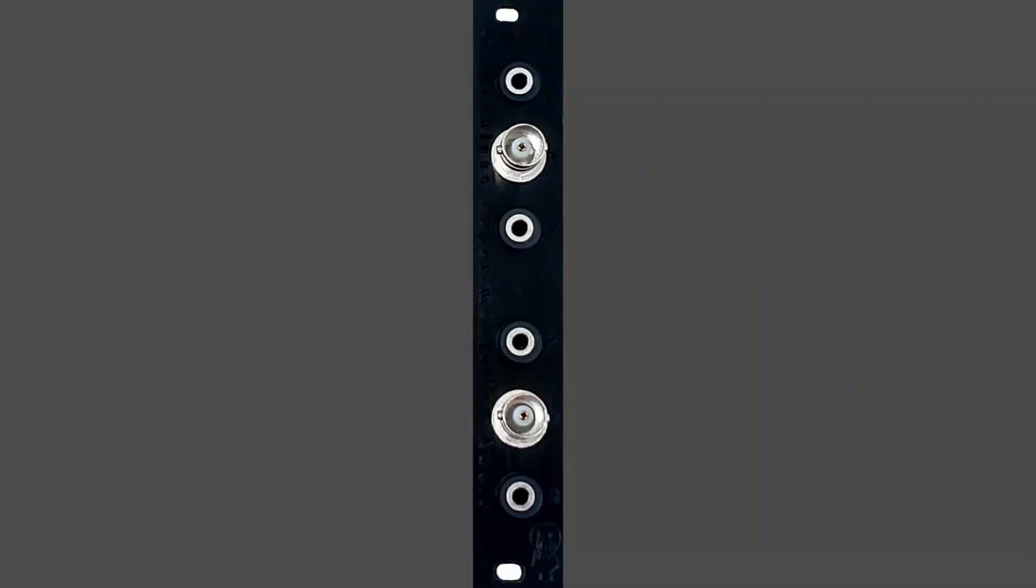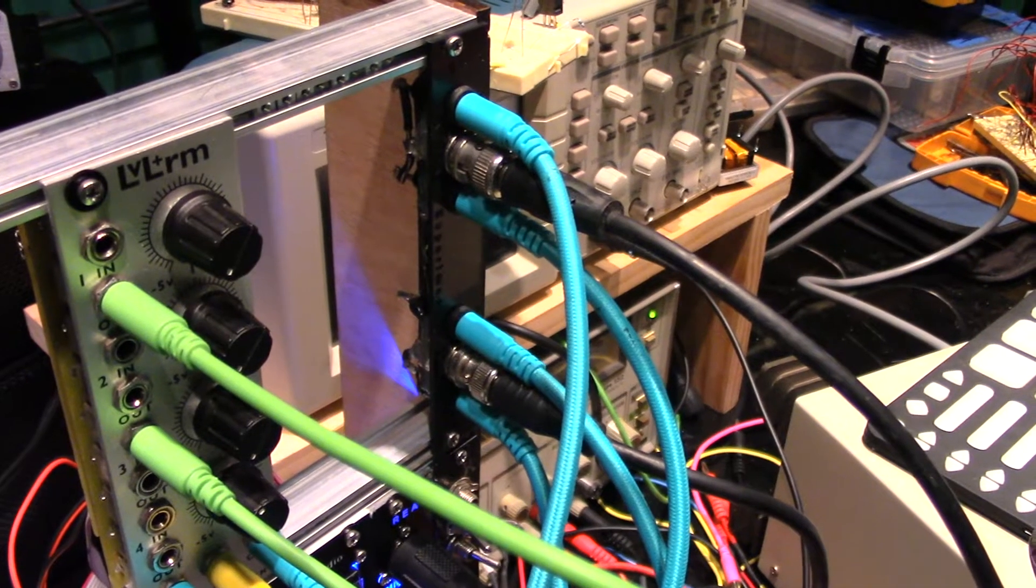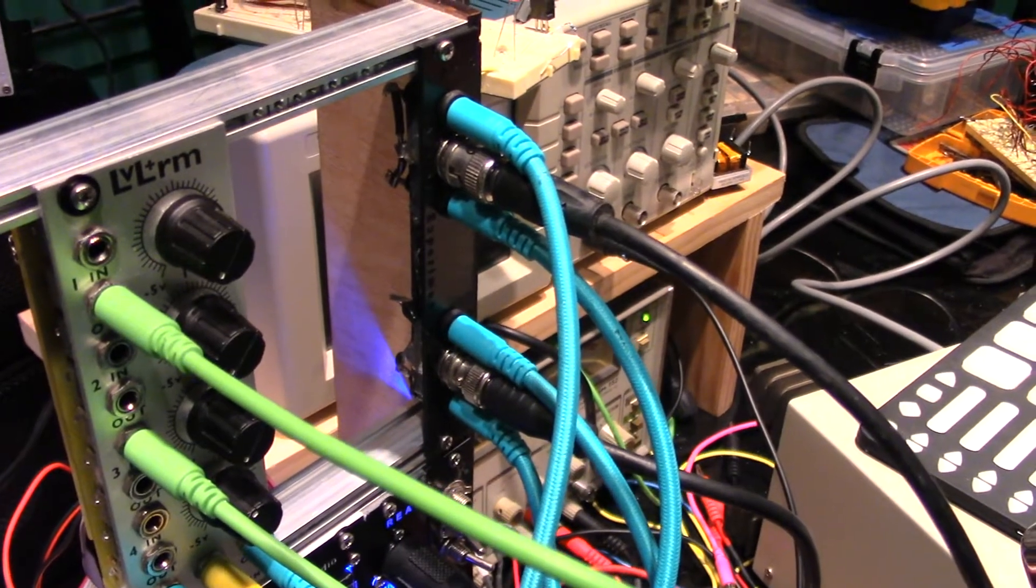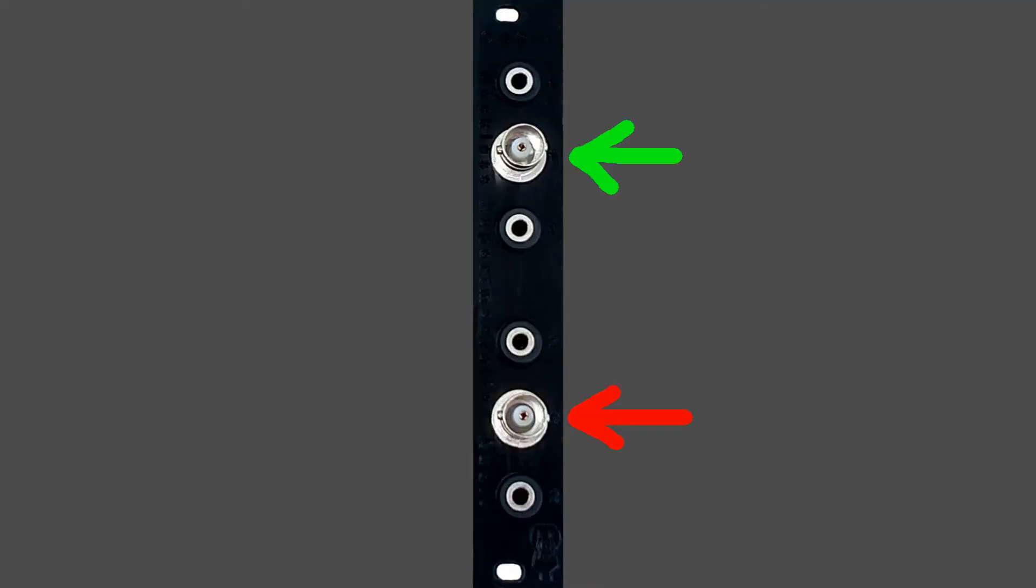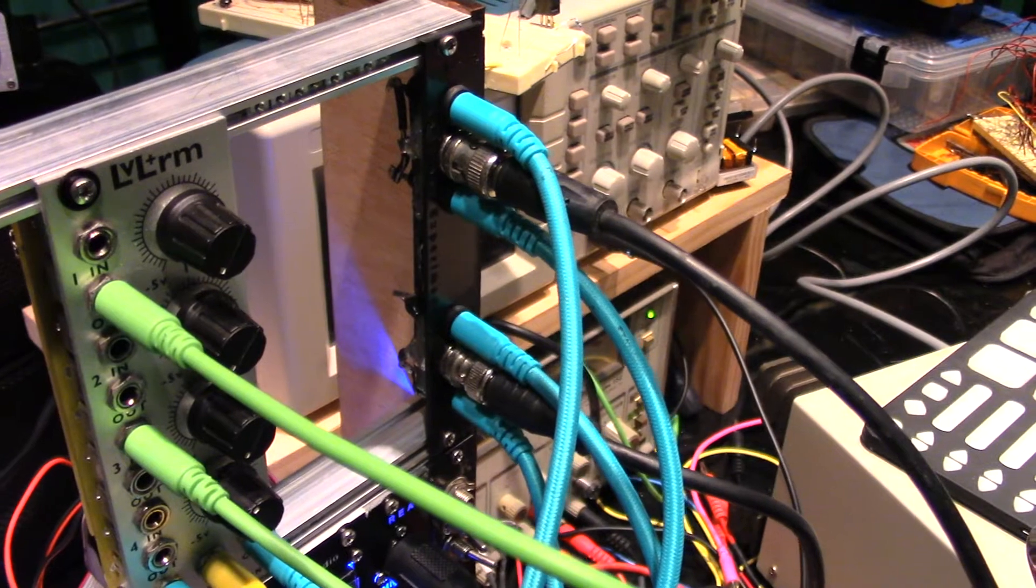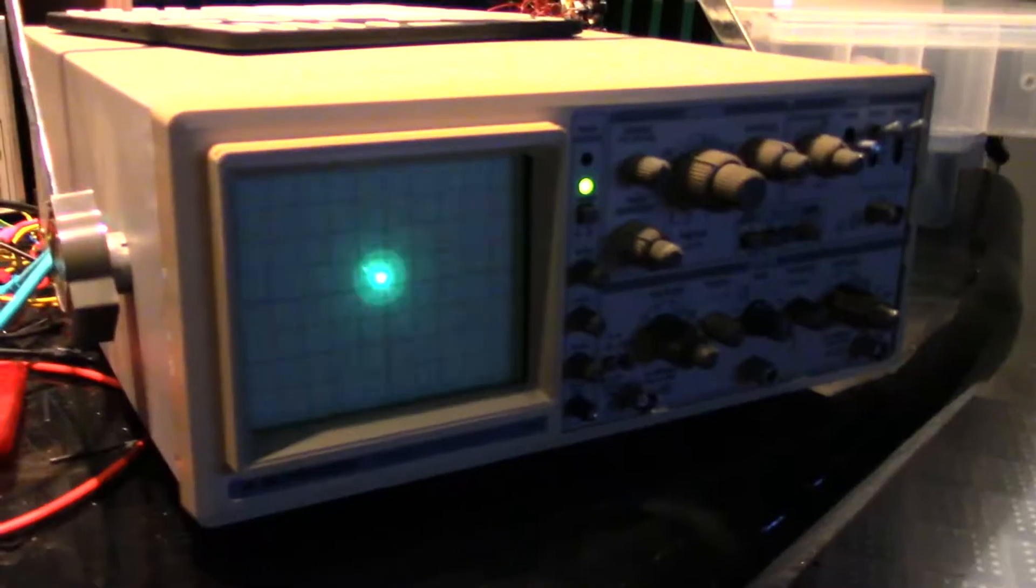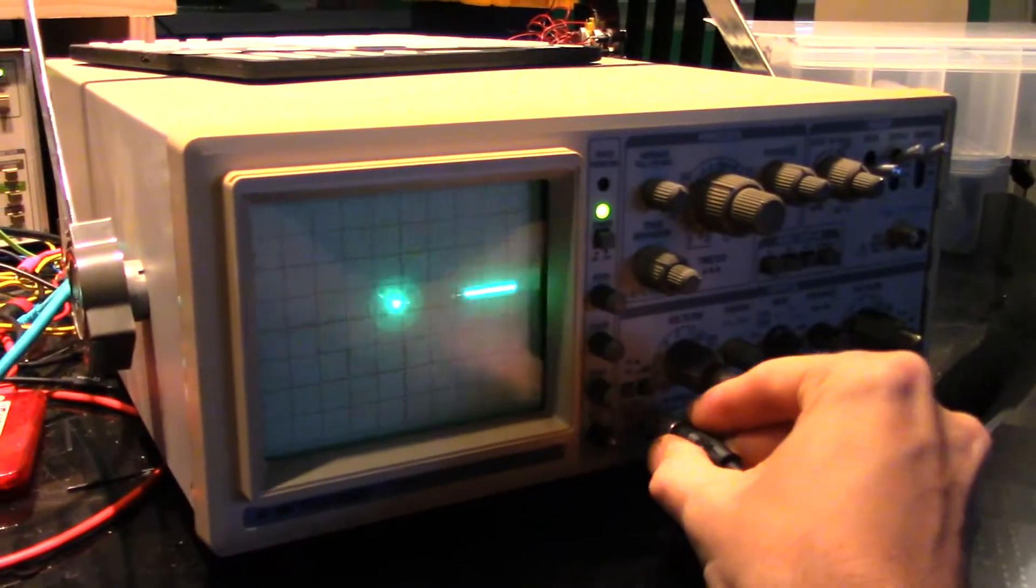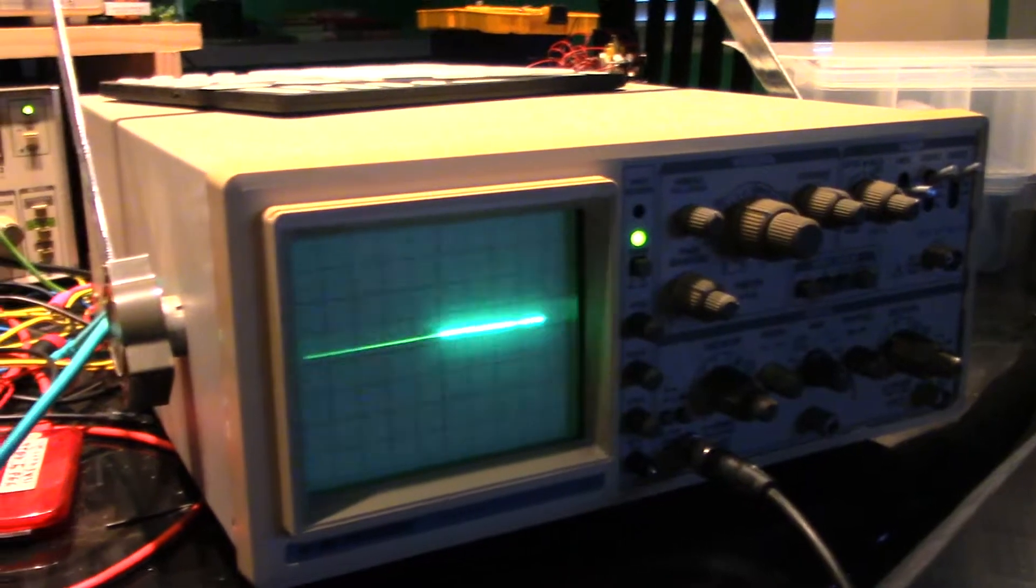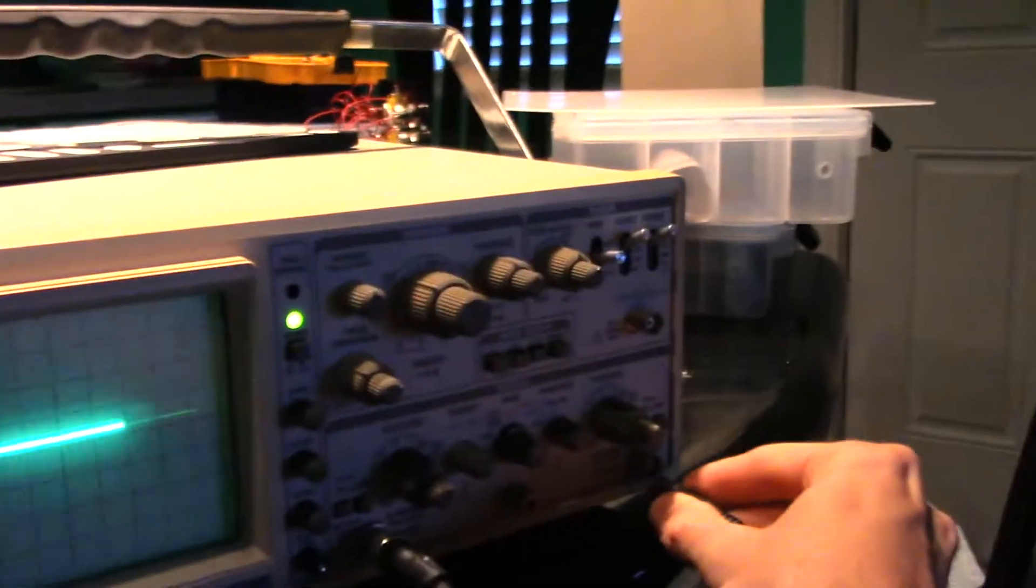Today we are going to demonstrate the OSC1 oscilloscope interface module. This module simplifies the connection of your rack to an oscilloscope by providing two BNC connectors, each with two eighth inch sockets. This allows for signal routing through the module without needing Y adapters or other splitters. Two channels being especially useful for oscilloscope drawing. Let's look at some oscilloscope drawing demonstrations.